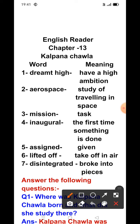Kalpana Chawla was an ordinary girl who dreamed high and reached the stars. Kalpana Chawla was born in Karnal, Haryana, India on July 1, 1961, to Banarsi Lal Chawla and Sanjay. She had two sisters, Sunita and Deepa, and a brother Sanjay. Kalpana Chawla completed her earlier schooling at Tagore Public School.